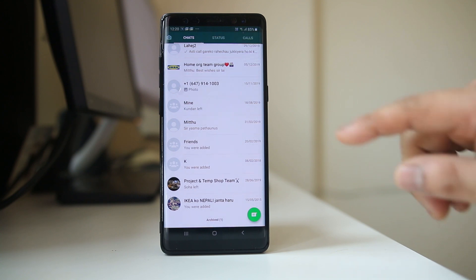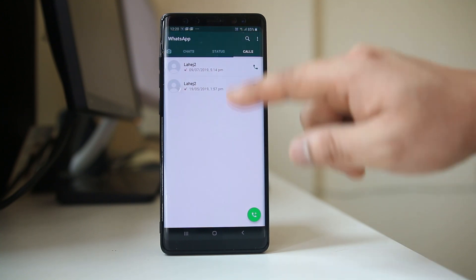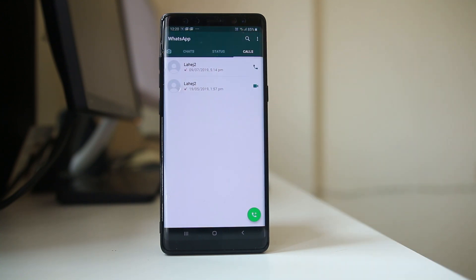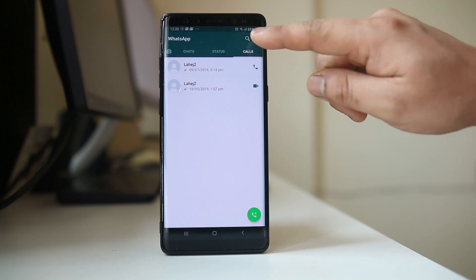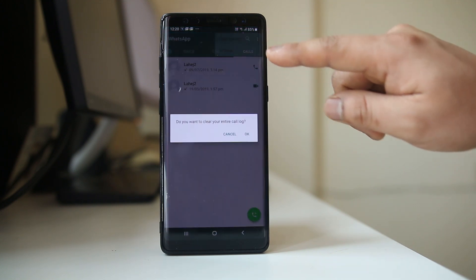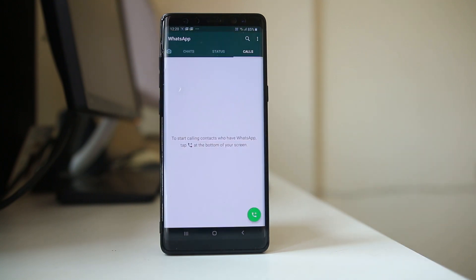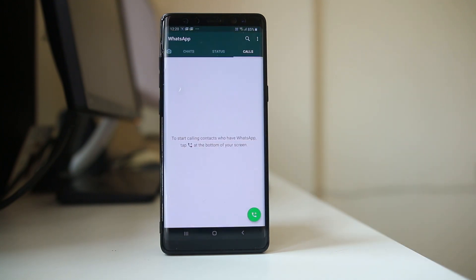If you go to the 'Calls' tab, you can see the call log. You can also delete this call log by tapping on the three-dotted icons, selecting 'Clear Call Log', and then tapping OK. The entire call log will now be deleted from WhatsApp. Thank you for watching this video.